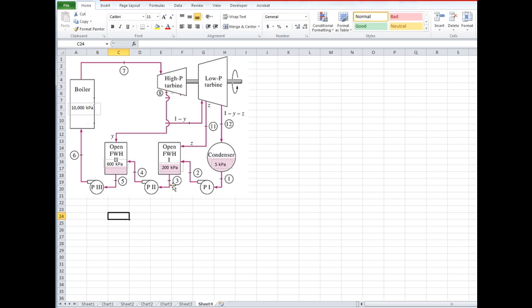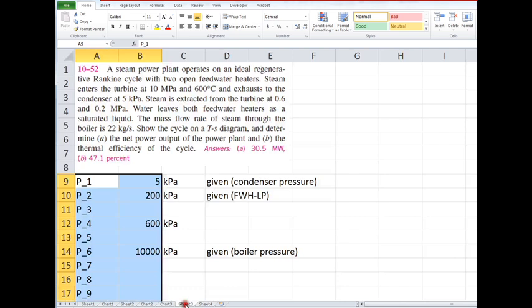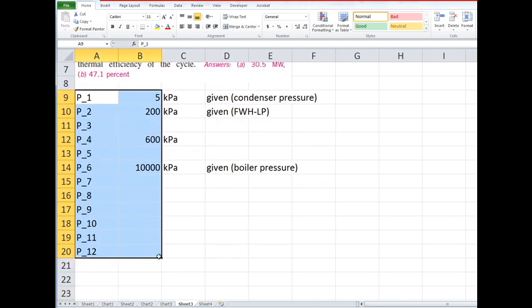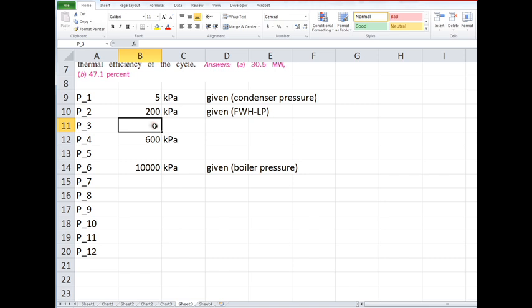Once we find that one, we go to the next feedwater heater and write the equations for that one. That one's going to involve the fraction y, and we will need to have found z first. So always start with the feedwater heater closest to the boiler—in this case, feedwater heater two.